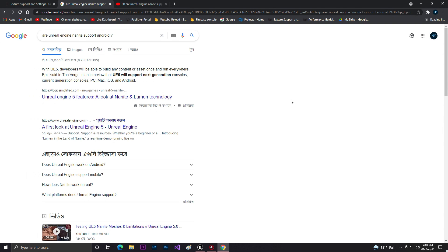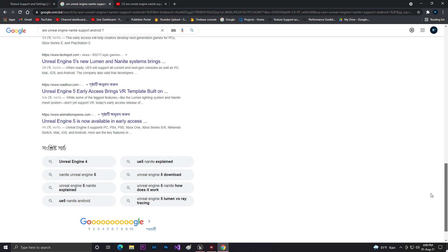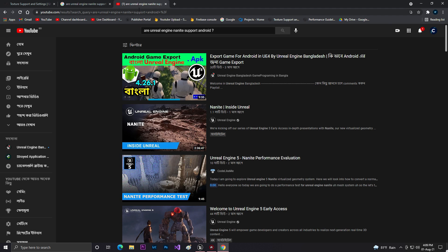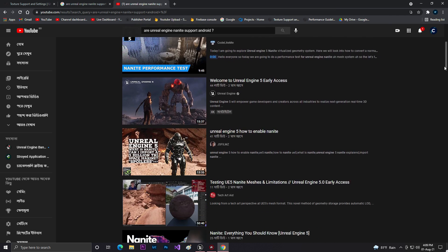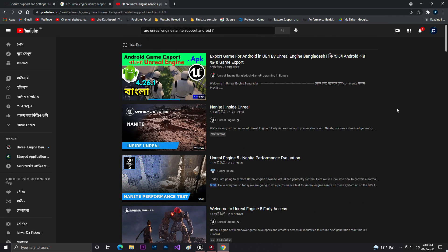In 2021 the biggest question is: do Unreal Engine Nanite features support Android or not? I searched this same question on Google and YouTube but didn't find any answer, so I think I should be testing myself.